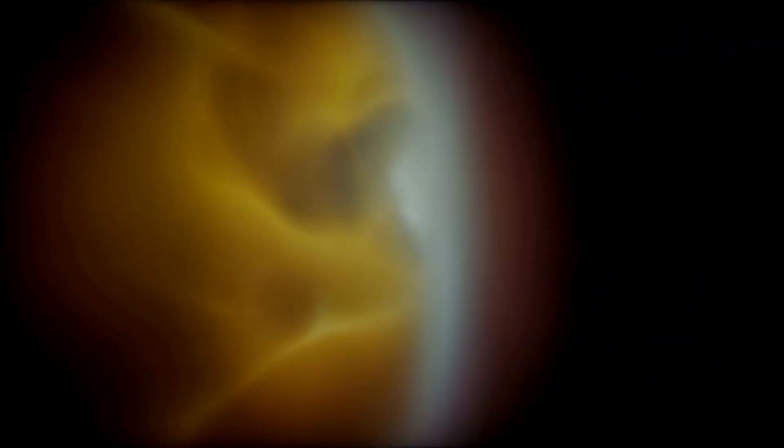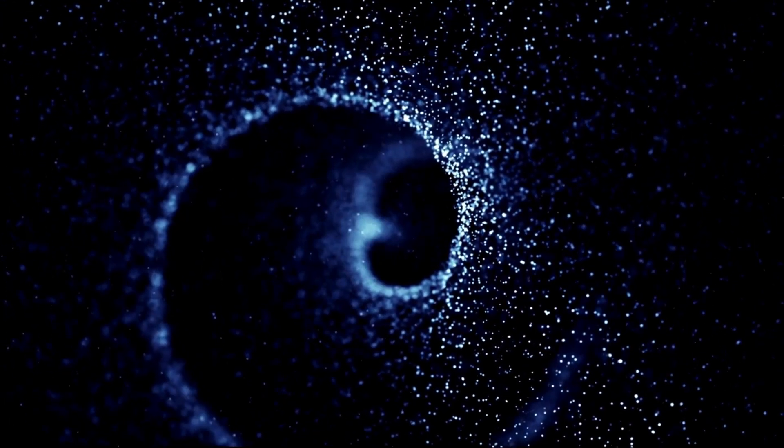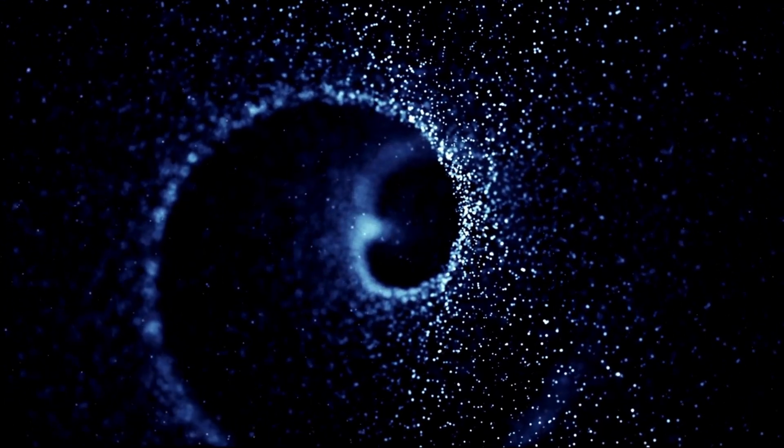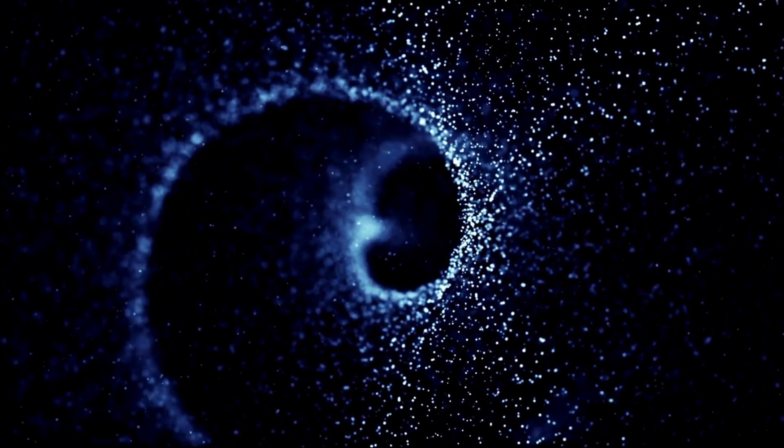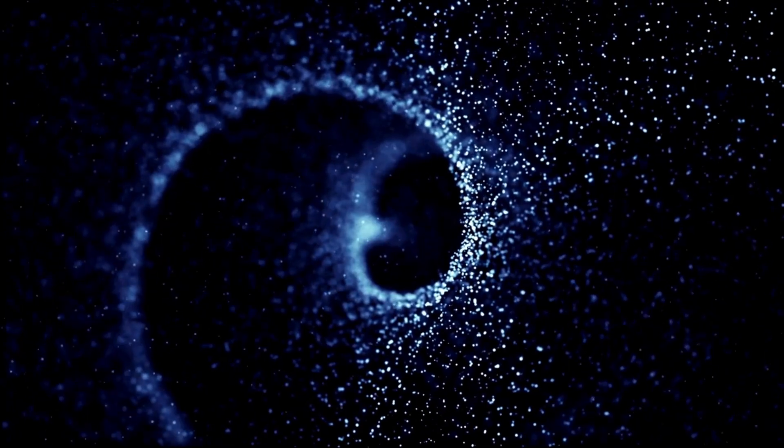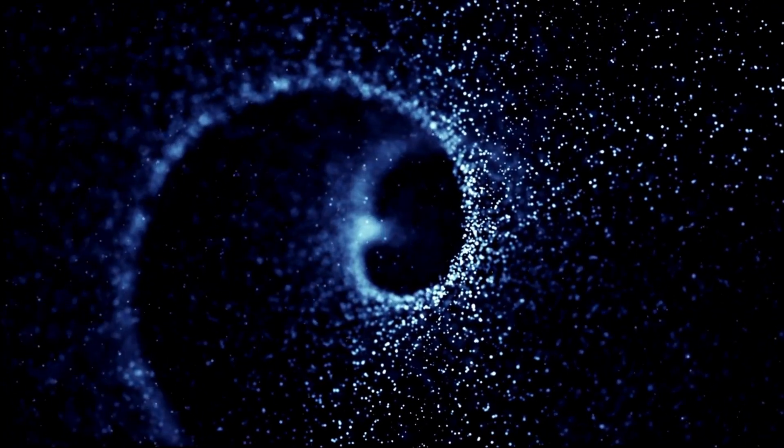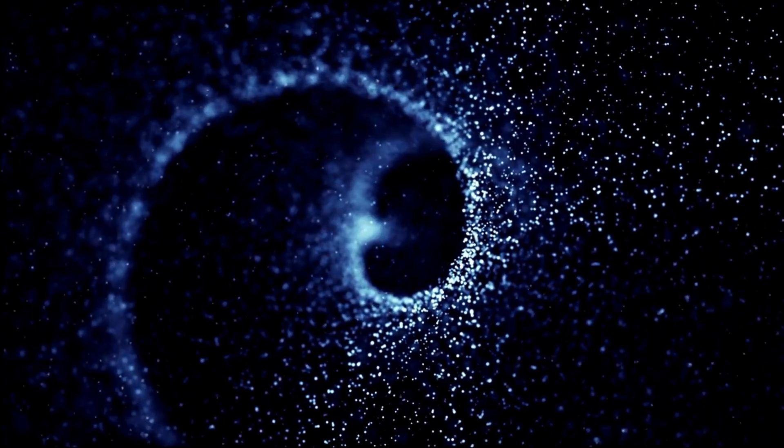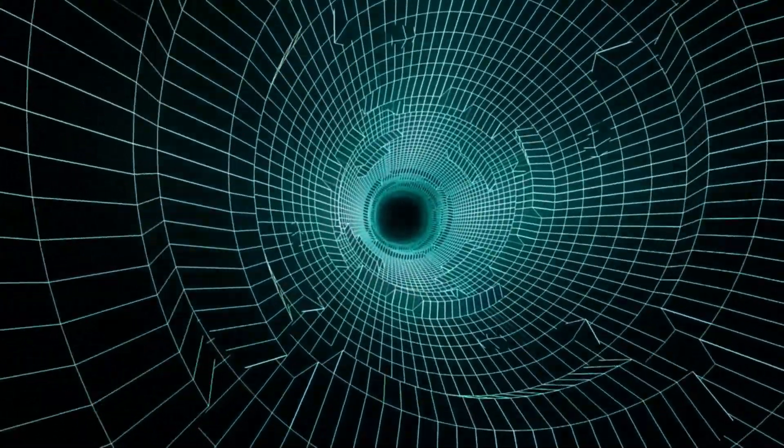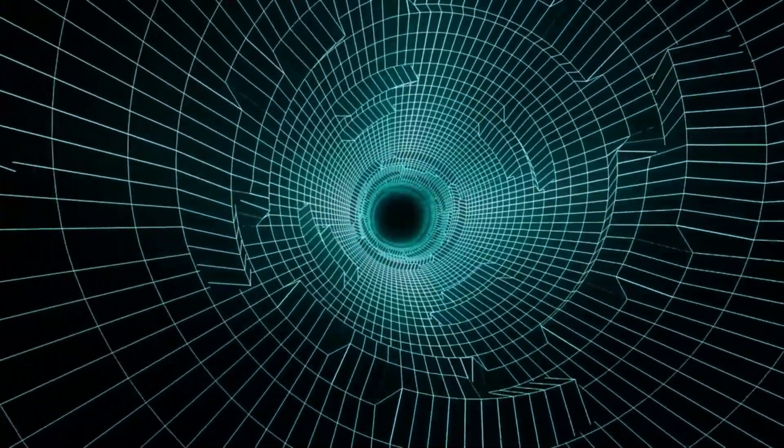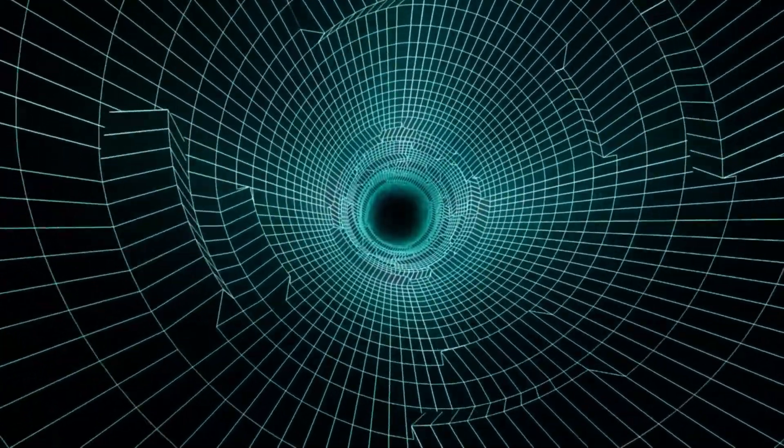The system consists of a white supergiant star and a black hole about 10 to 15 times the sun's mass. They orbit each other every 13 Earth days, with the star's outer layers being stripped by the black hole's gravity. Some of this material forms an accretion disk around the black hole, while other parts are ejected as jets traveling at 26% of the speed of light.